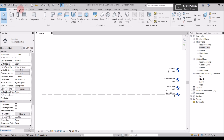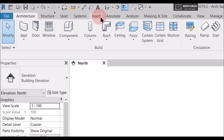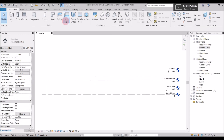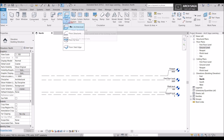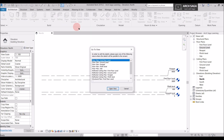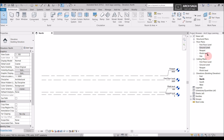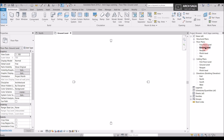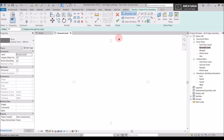You can find Floor under Architectural. If you drop down, just like Wall, there are multiple options: Floor Architecture, Floor Structural, Floor by Face, and Floor by Slab Edge. We will select Floor Architecture for today. In order to draw a floor, you first need to go to a plan view, so we will go to the Ground Level plan and select Floor.